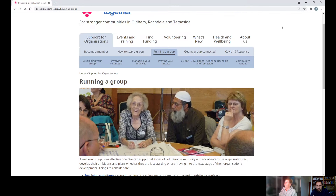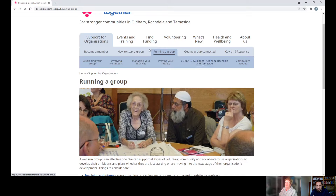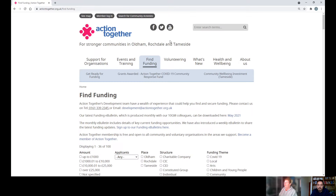There is also information on managing your finances, proving your impact, and information on the latest on COVID-19. We're also going to look at 'Find Funding' — just click on it and it'll take you straight to the page.